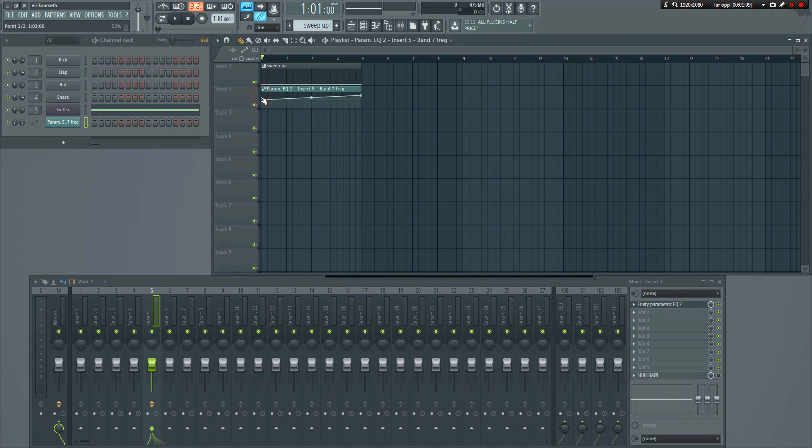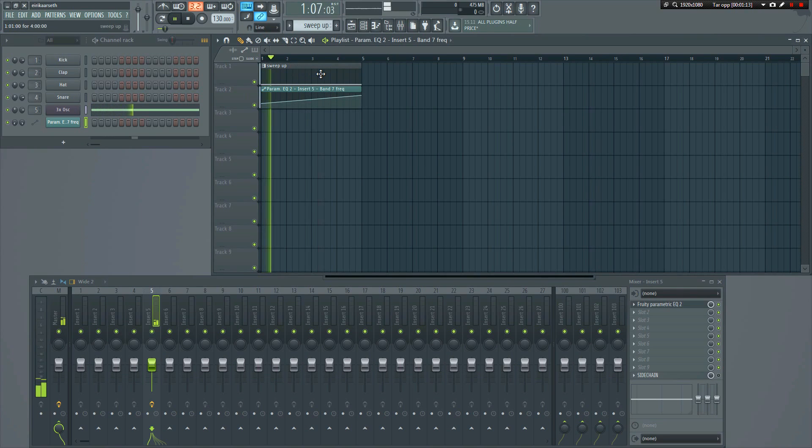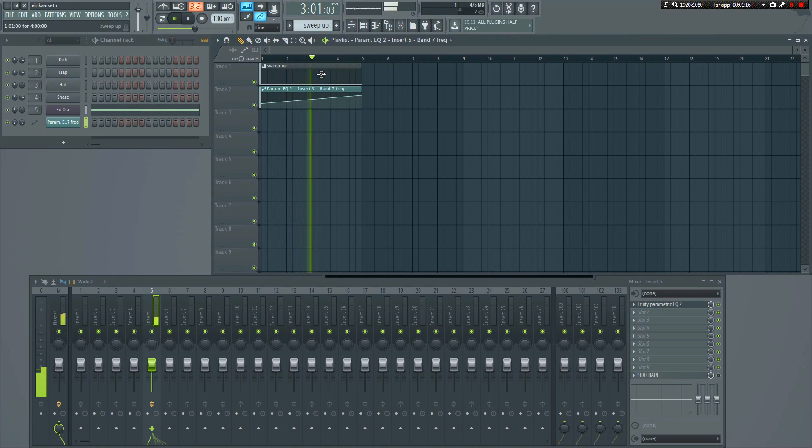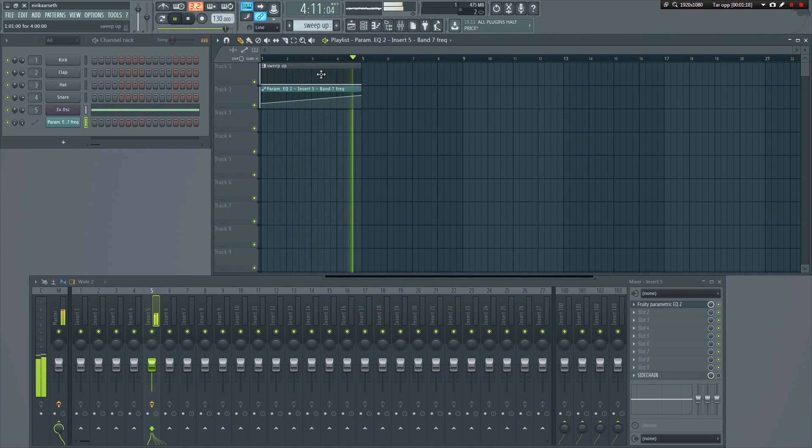We can now automate the sweep, like so. Now it will start low, and then open up gradually. If you want it to sweep down instead, just do the opposite.